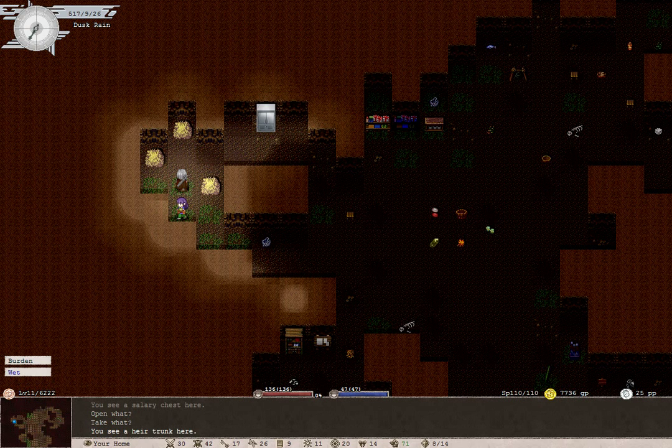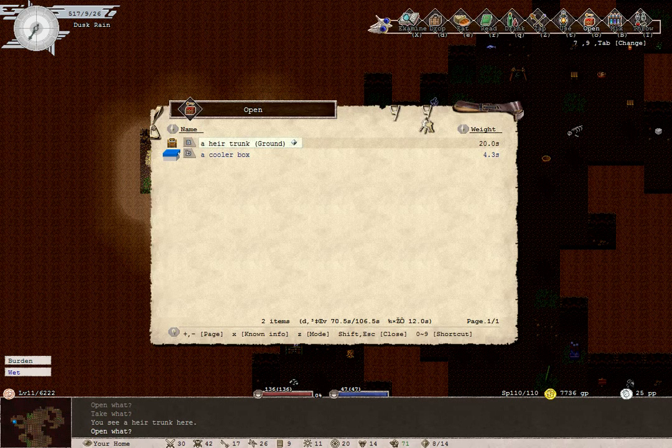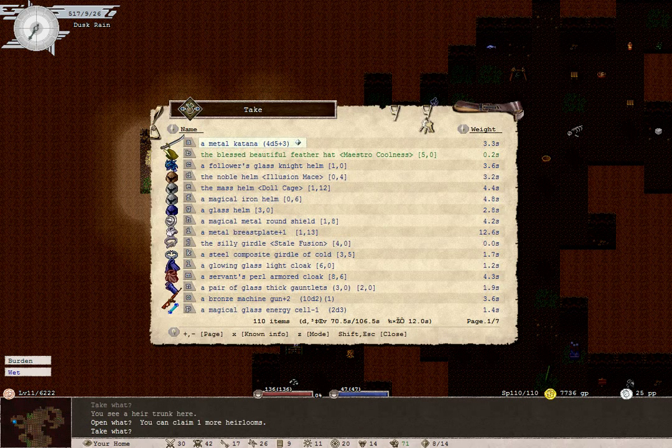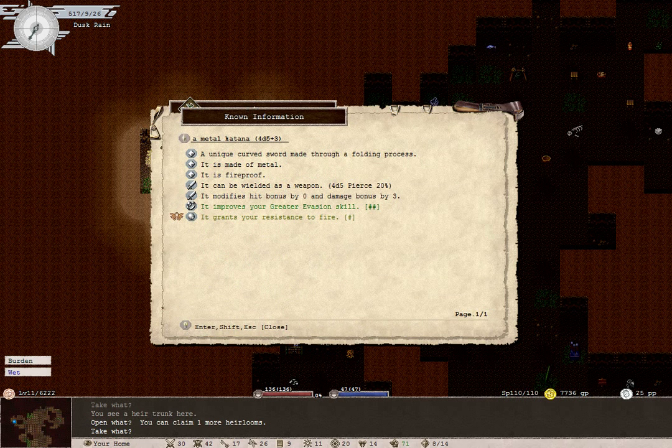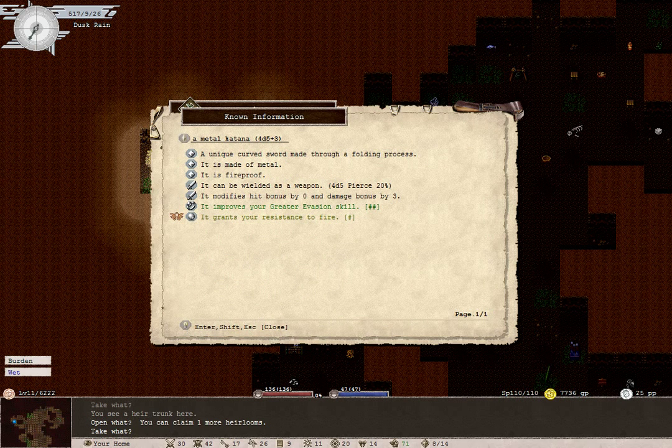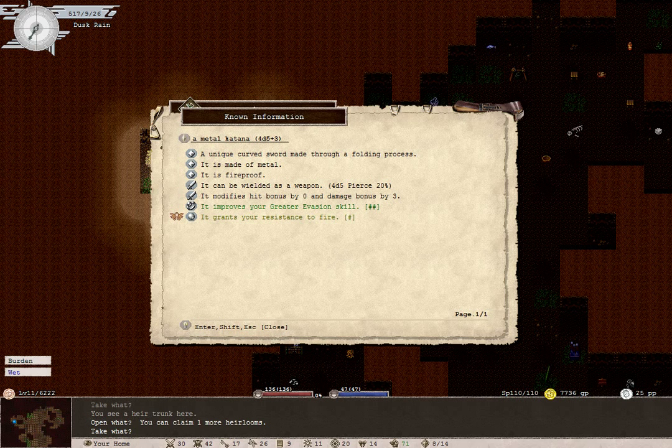We are here today to retrieve a katana, a metal katana! Of course, don't think it's a raw katana or a candy katana. It is a metal katana. Therefore, it is fireproof and can be wielded as a weapon. Improves our greater evasion skill.